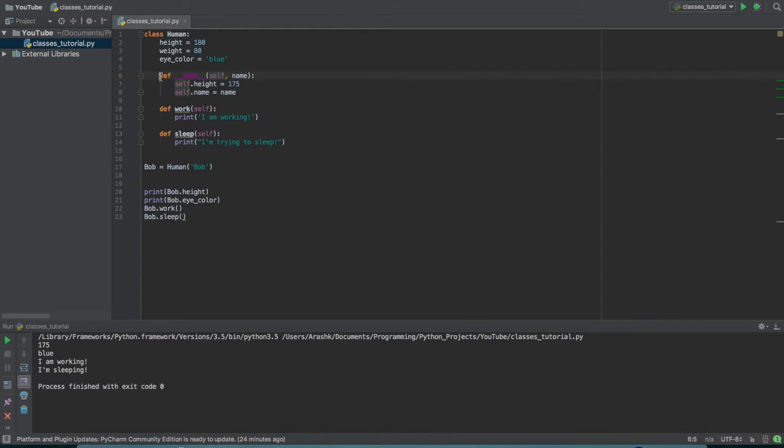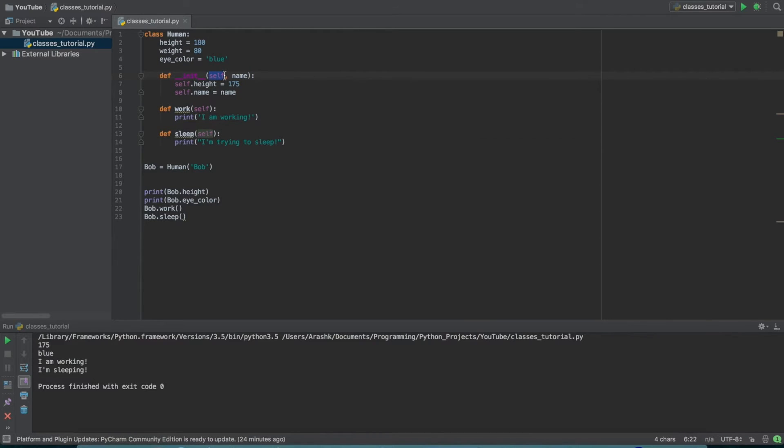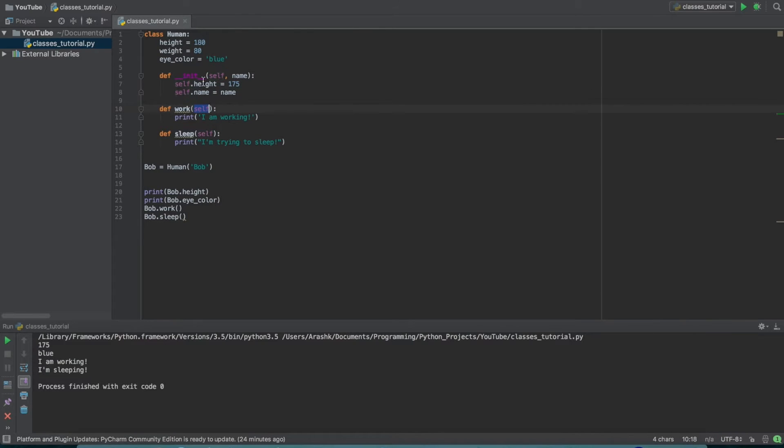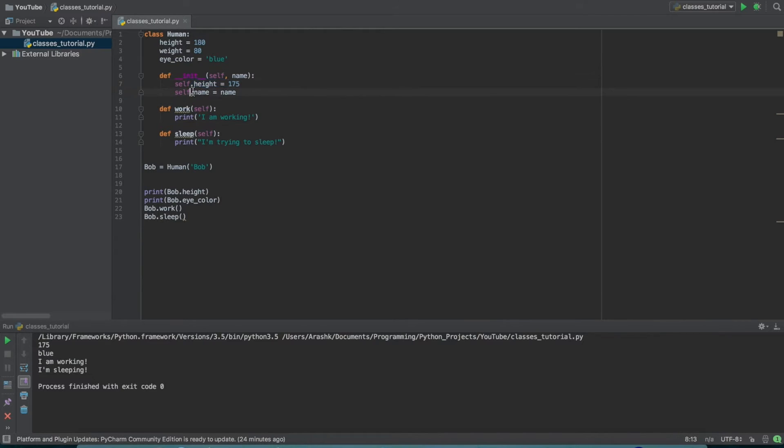And one important thing to note when you're working with classes is that every time you make a method, you need to call this self argument. And basically what self is, is that's just referring to the class itself. So this will make more sense once we get to what these lines here actually do.